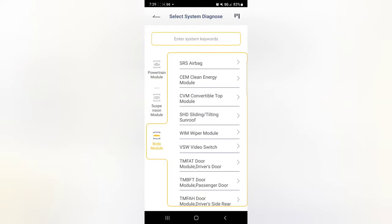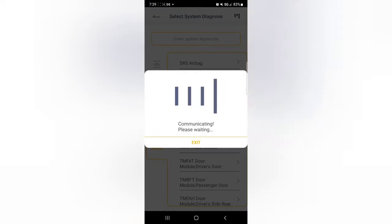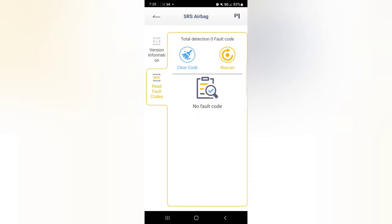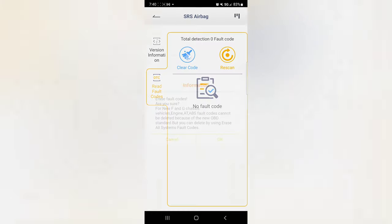SRS Airbag, yes. And then go to the Read Fault Codes. And I had the code here before, but this will work also. So clear code right here.